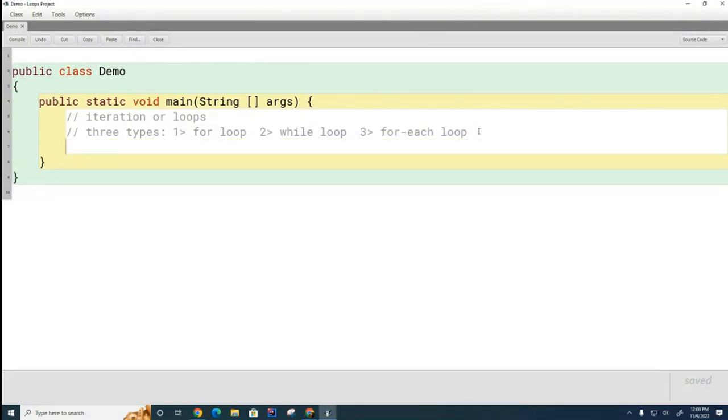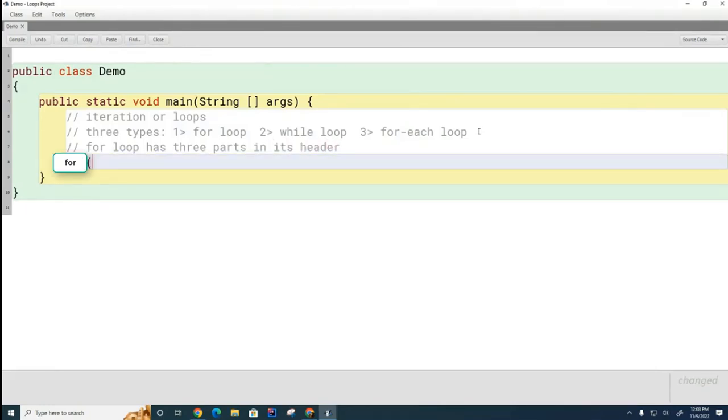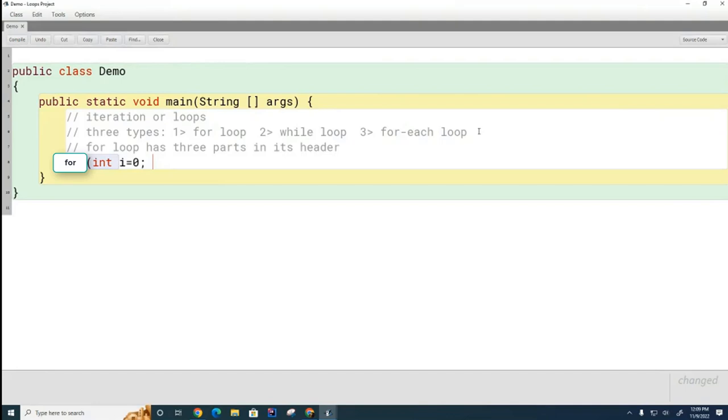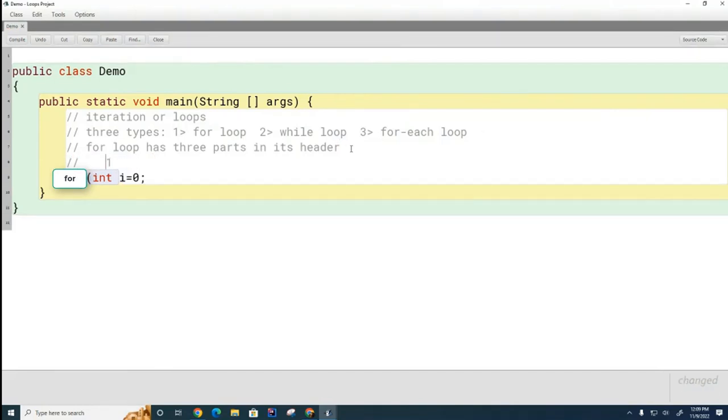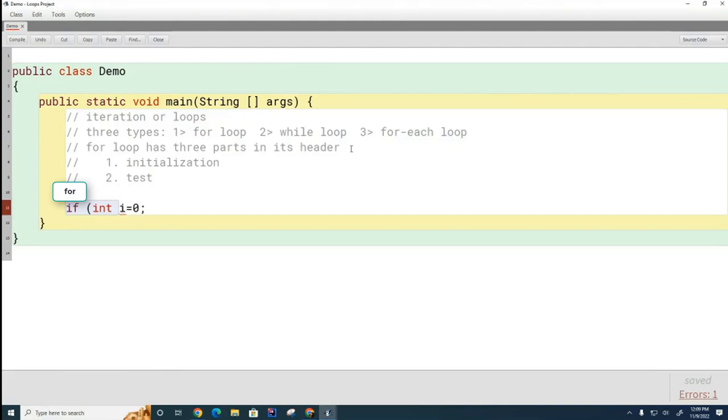So, a for loop works like this. There are three parts. The first part is called the initialization part of the loop. You have to set some variable. You can either declare a brand new variable or reuse one that already exists. I will create a brand new variable, and I'll set it to zero here. And then you have the next part, which is called the test. So, the first part is called the initialization. The second part is called the test. And the third part is called the increment.